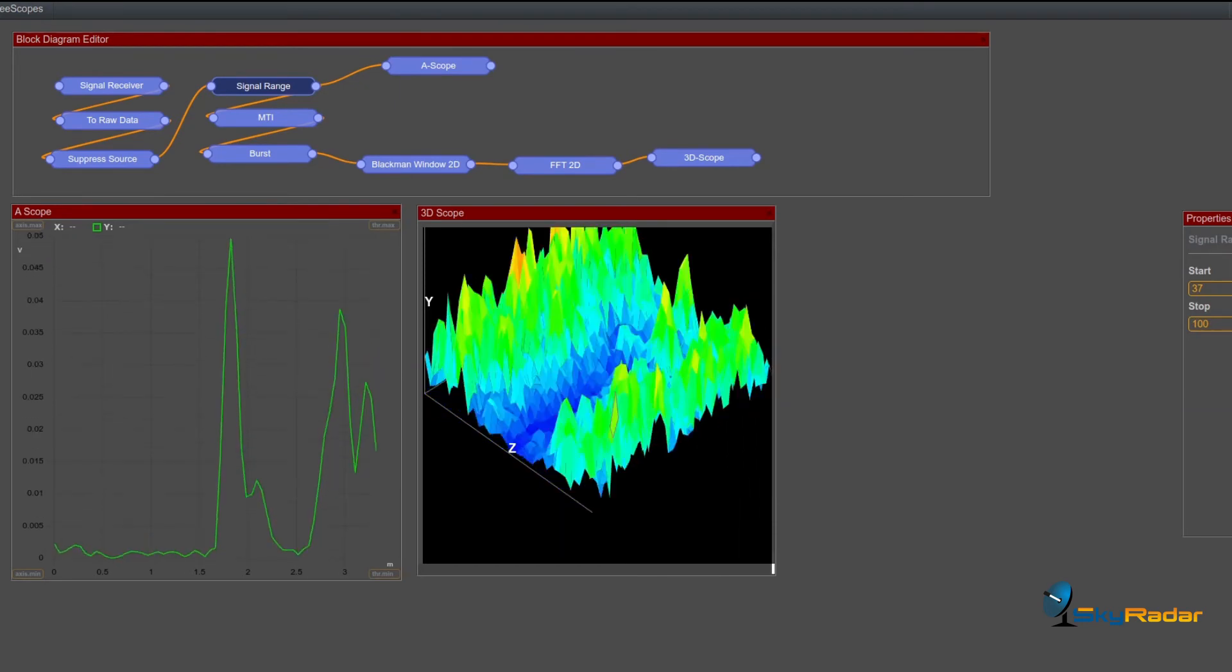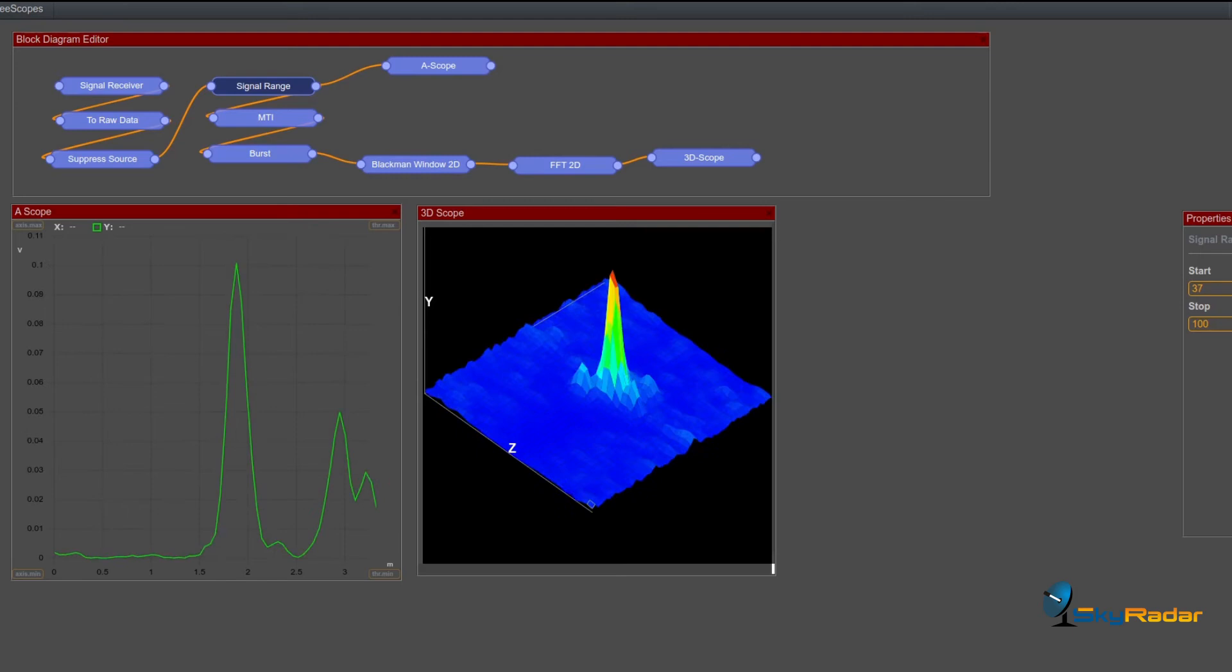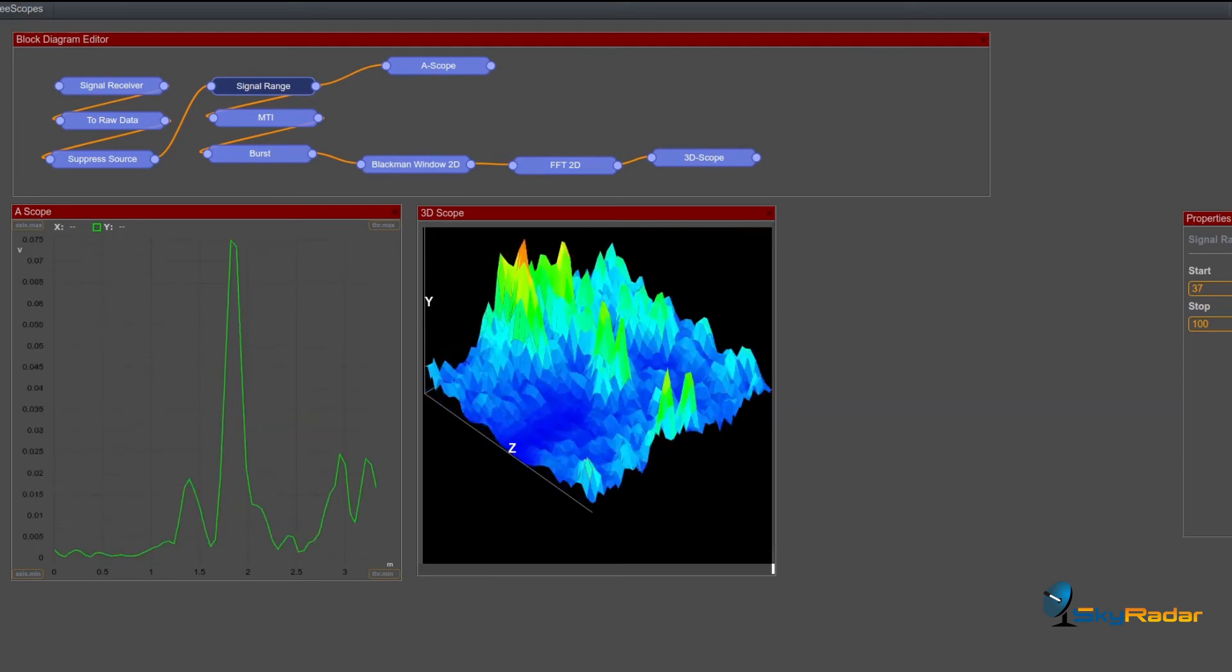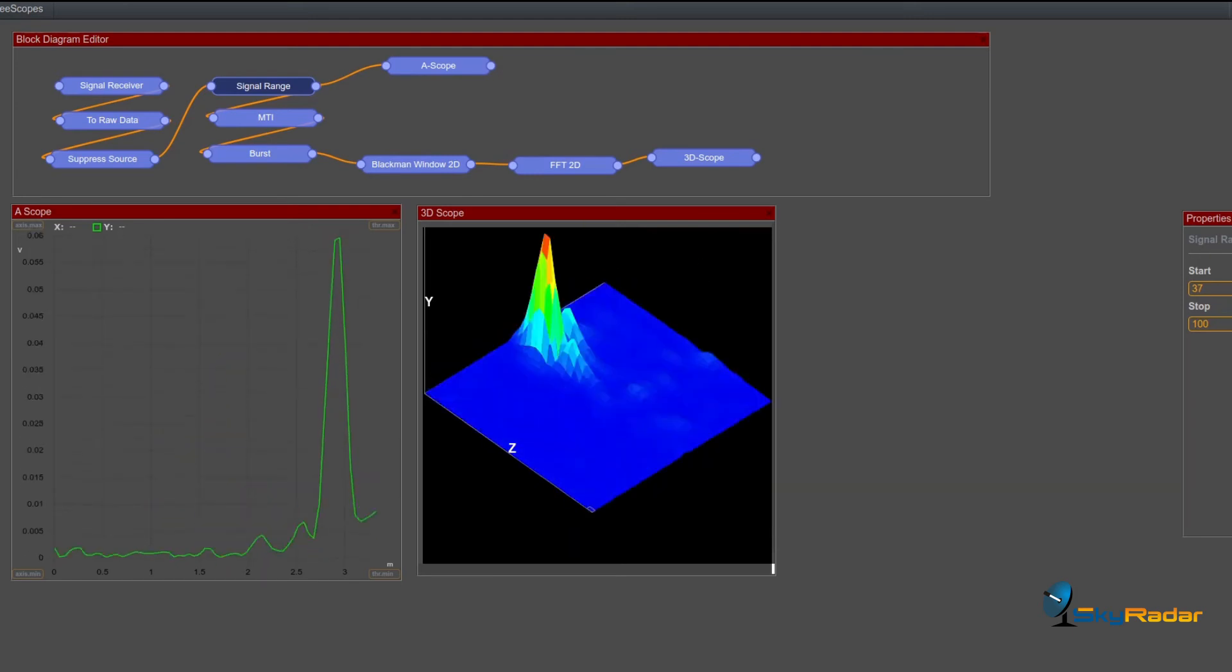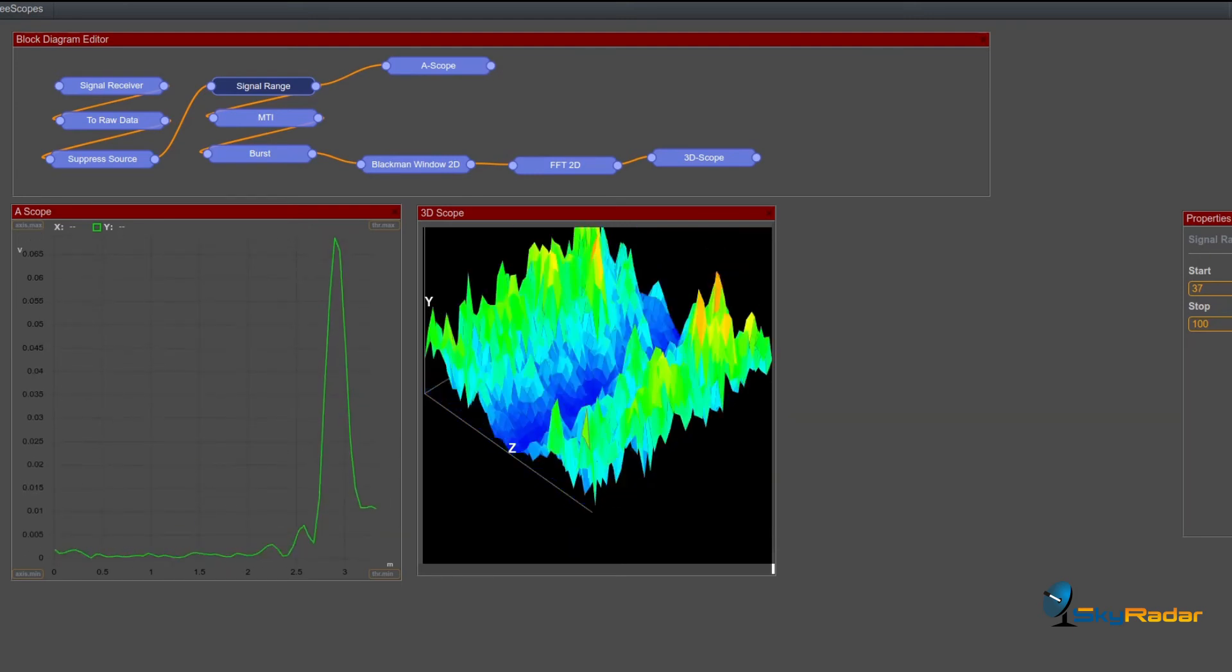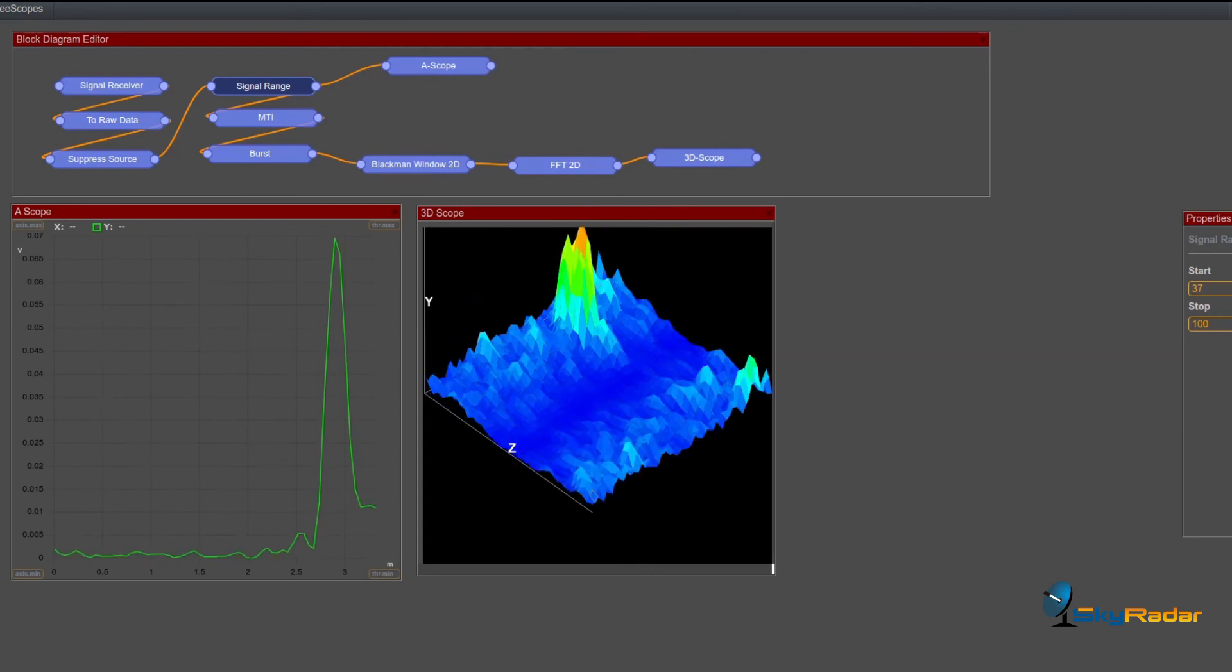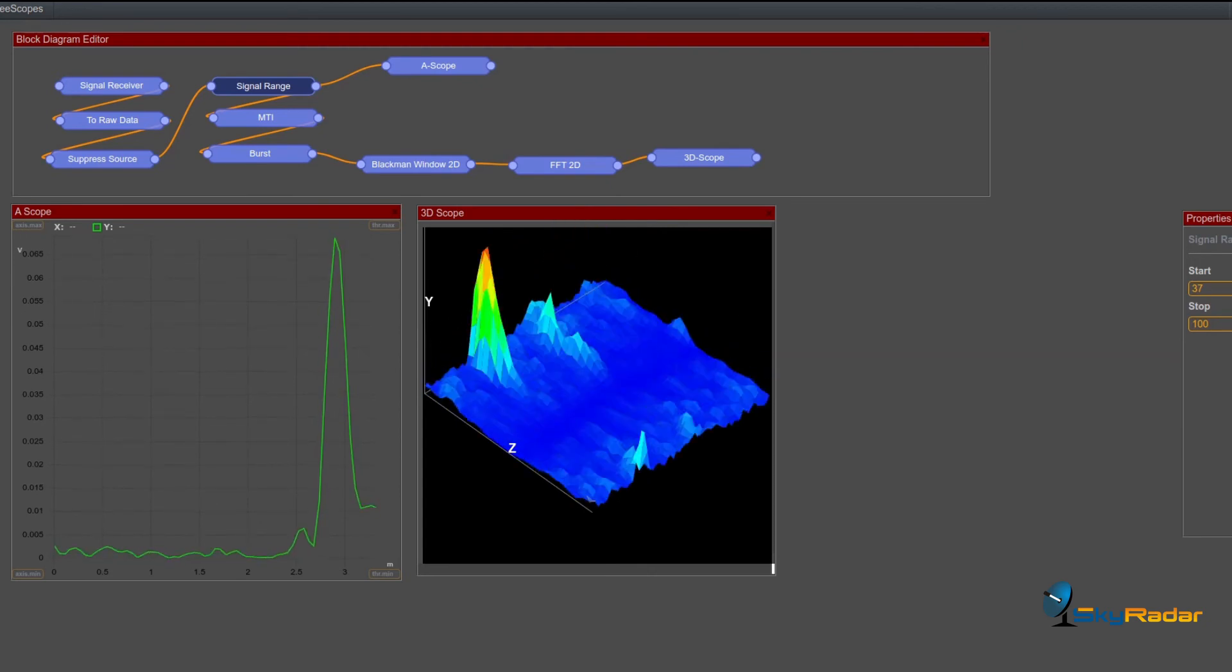So if you want to read more about this, go to our website www.skyradar.com. We have a couple of articles written about that mirroring effect. I think you're gonna like it.